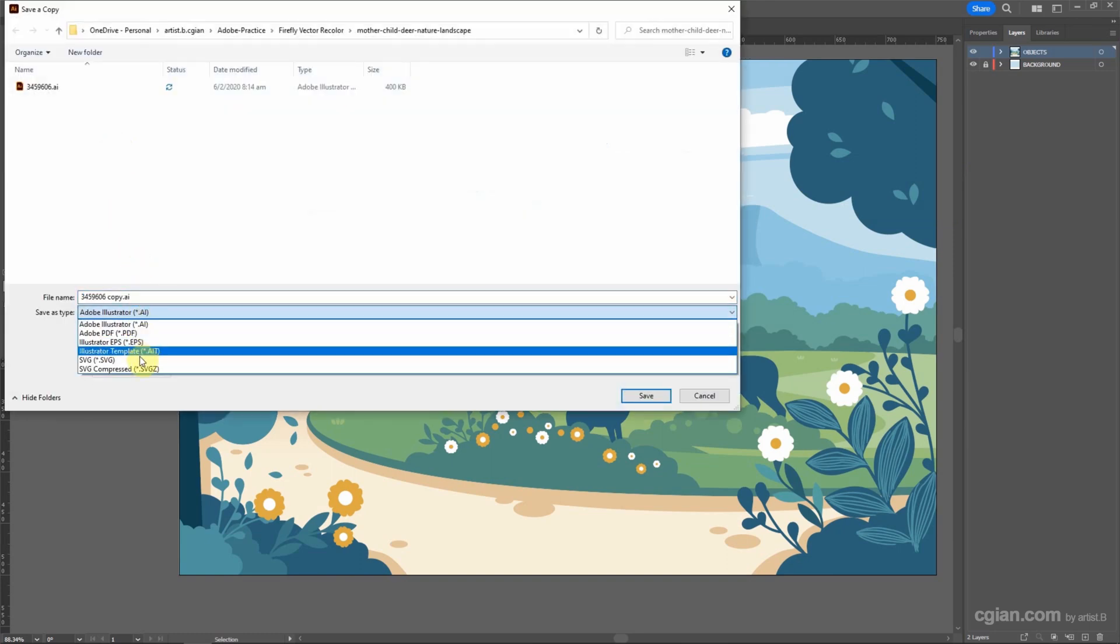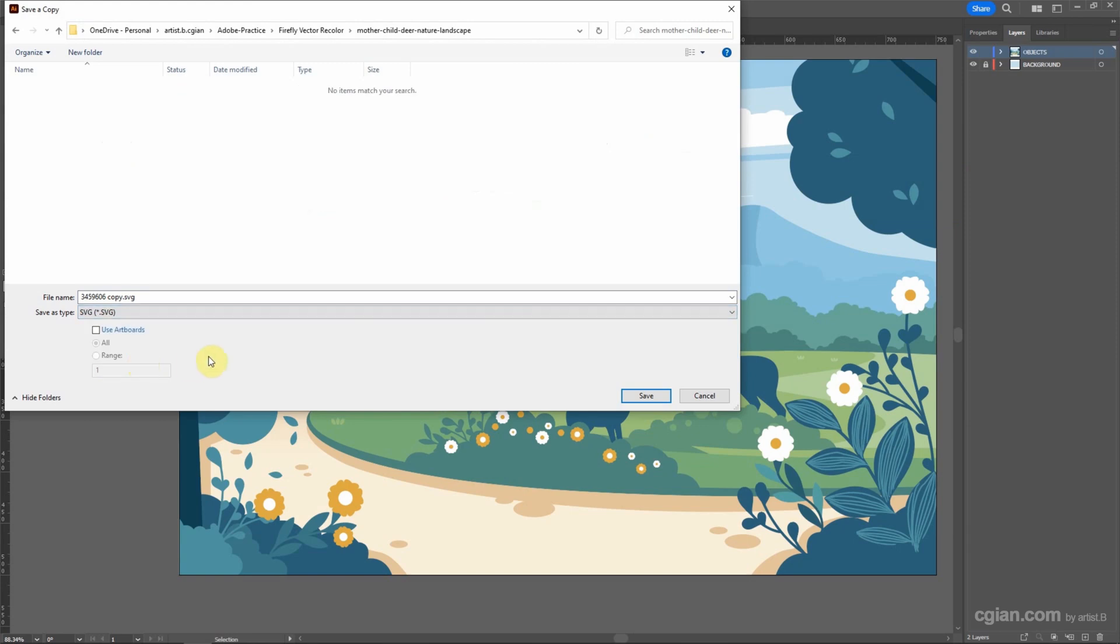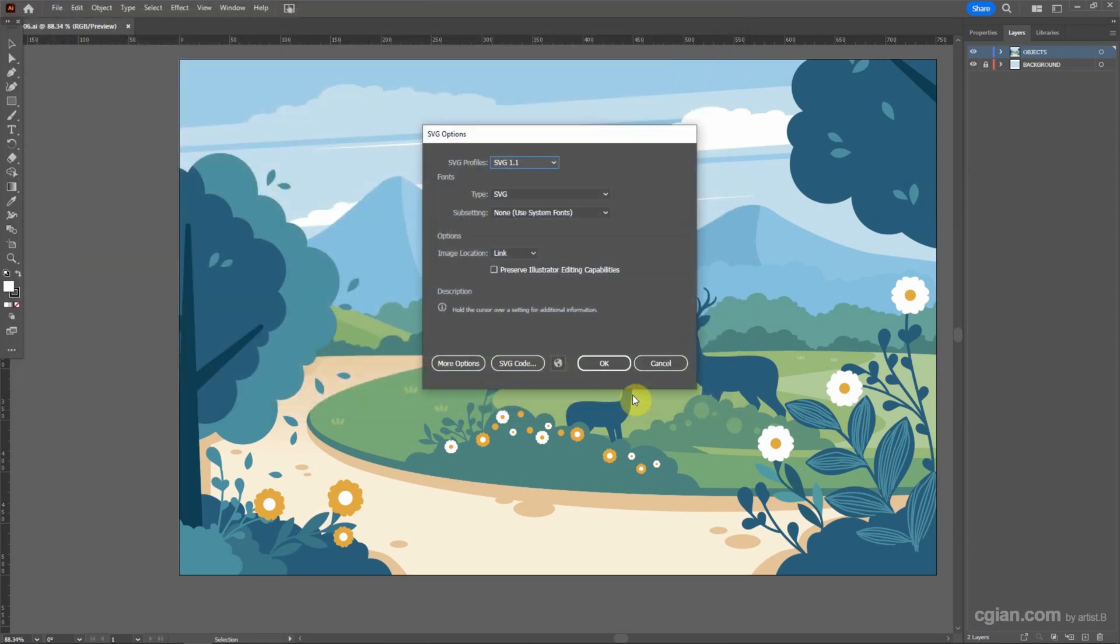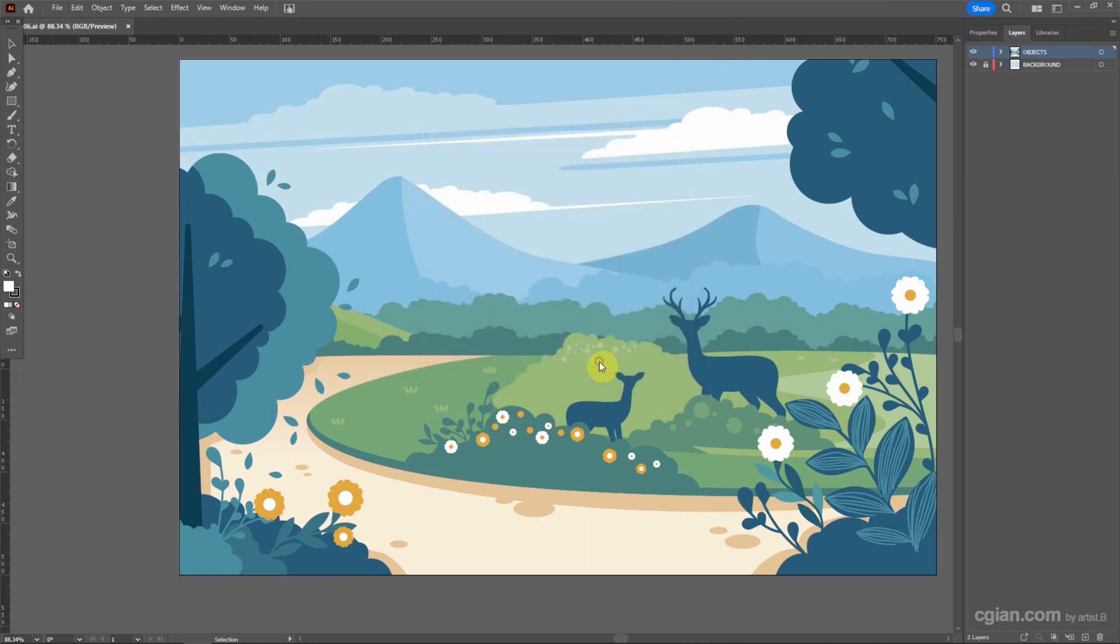Choose SVG file format and save it. I will use the default settings and click OK.